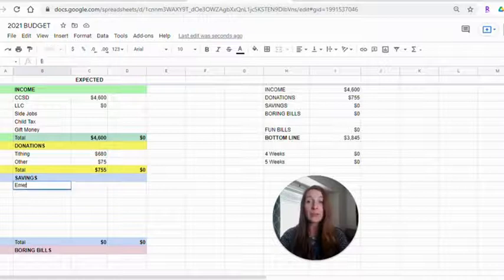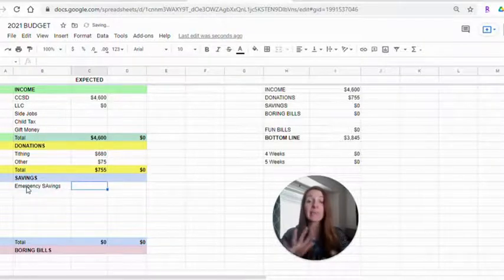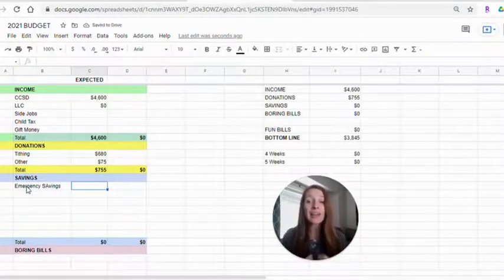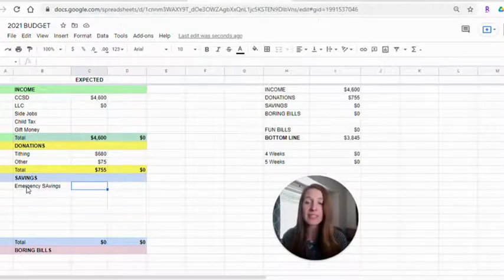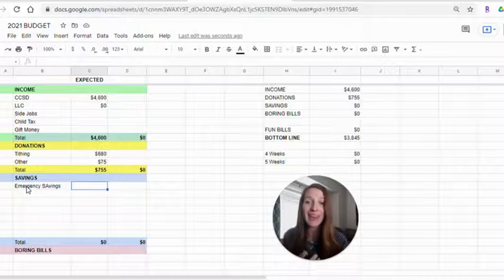We're going to start with emergency savings because everyone needs that. We already have ours fully funded, but you want to make sure you have a few months of savings on hand. So if you need to add some to that, add that here.